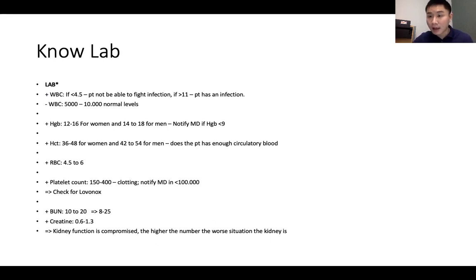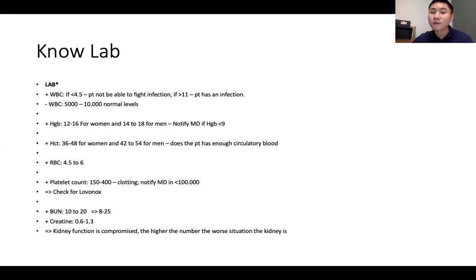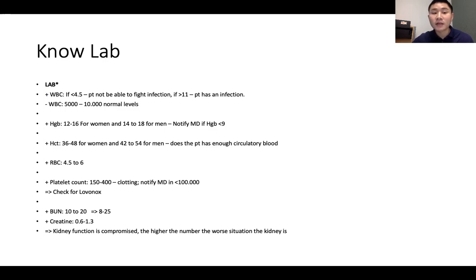Definitely know your labs. Make sure you know when values are out of normal range, whether higher or lower, and what they indicate. WBC — white blood count — normal range is 5,000 to 10,000. If it's less than 4.5 (thousands), the patient is immunosuppressive and cannot fight infections. If it's more than 11,000, the patient is having an infection, which can cause fever.